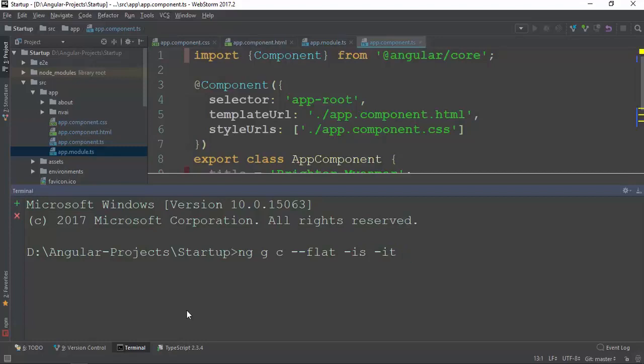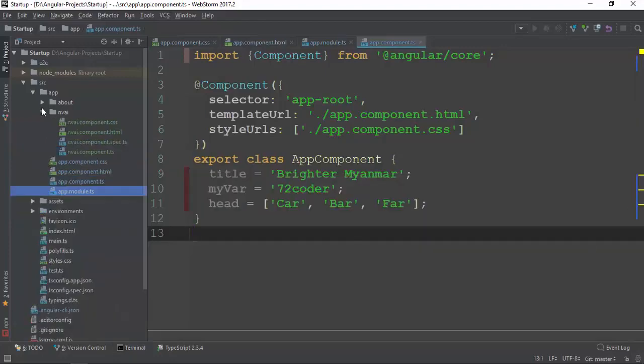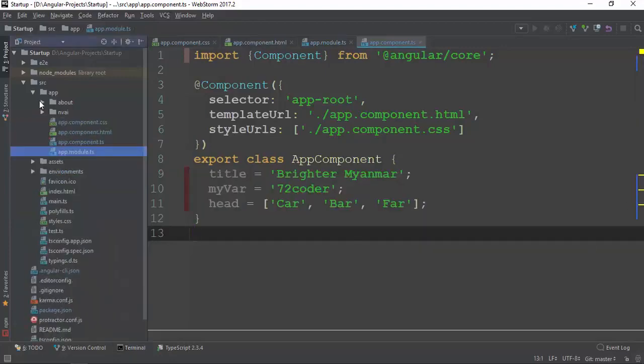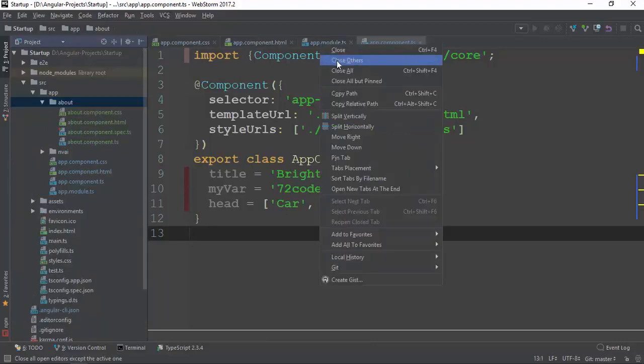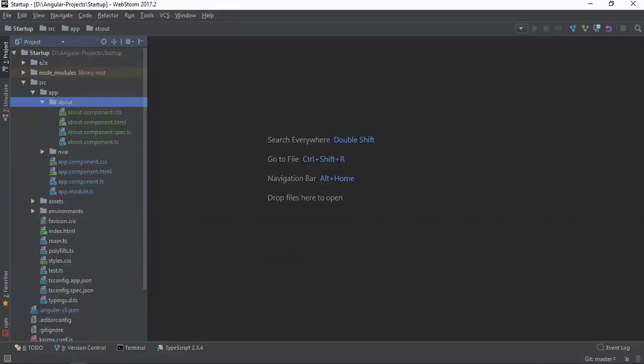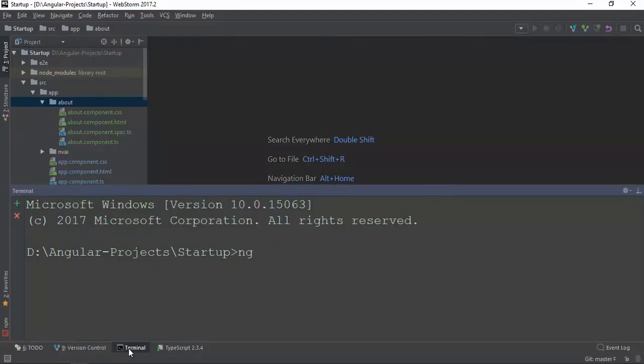We can use the component to integrate the component in the file. Then we can use the component. Now as you can see the component is called. So now we can start with the component. This is called about.